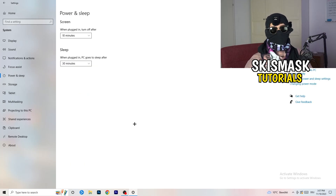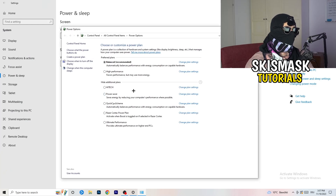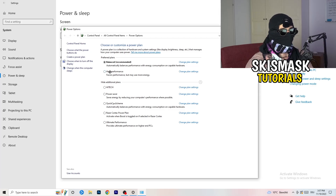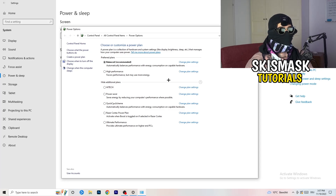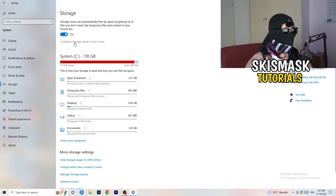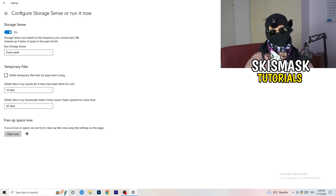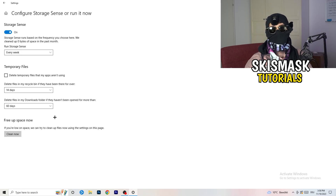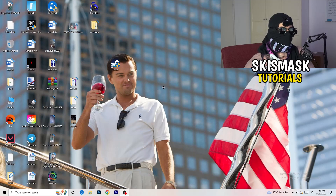Next, go to Power and Sleep, and on the right side click on Additional Power Settings. You'll have several options — for me it works best on Balanced, but some PCs work better on High Performance. Check which works best for you. Then close that and go to Storage, click on 'Configure Storage Sense or run it now.' Set it to run every week, 40 days, or 60 days — this will delete all temporary files on your PC, freeing up storage and helping your overall performance.